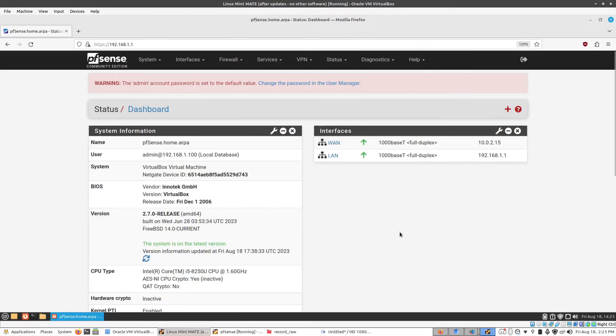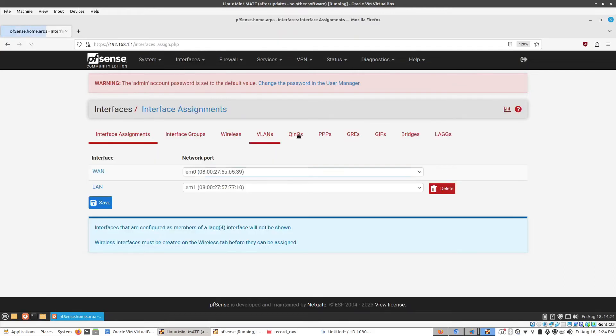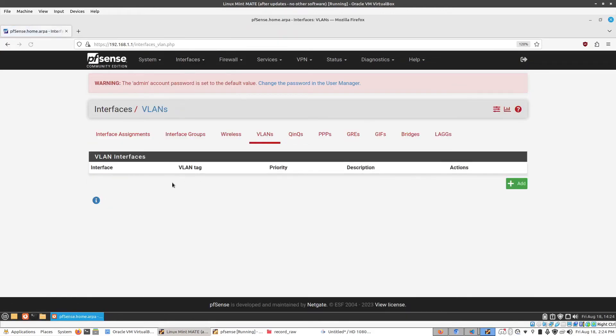Another example would be VLANs. So if I go to assignments and then VLANs, and here I can set up VLANs along with tagged ports to create VLANs on the network interface that will be routed through this router. If you don't know what that means, that's okay. That's kind of high up there in terms of the networking engineering stuff.